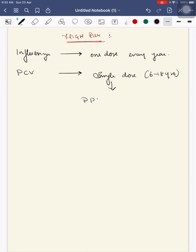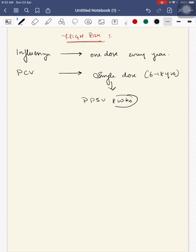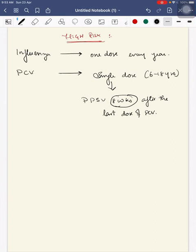Next is pneumococcal conjugate vaccine, given as single dose at 6 to 18 years. Then give pneumococcal polysaccharide vaccine 8 weeks after the last dose of PCV.